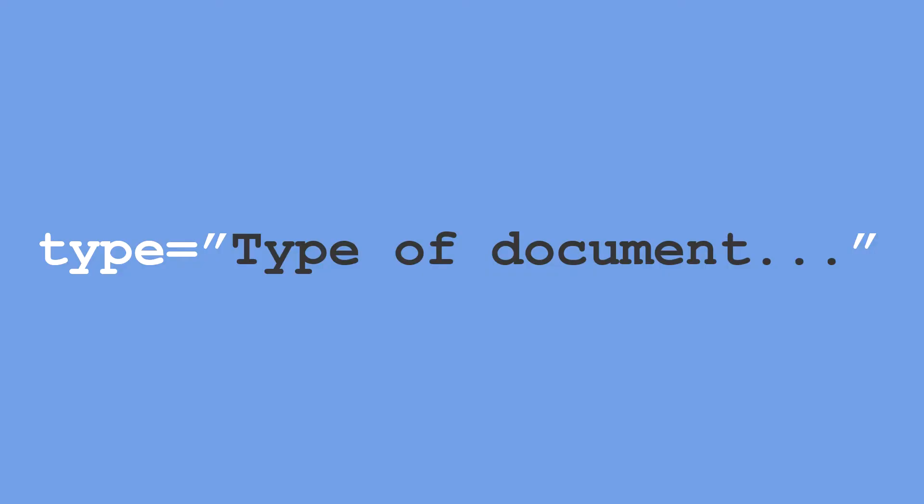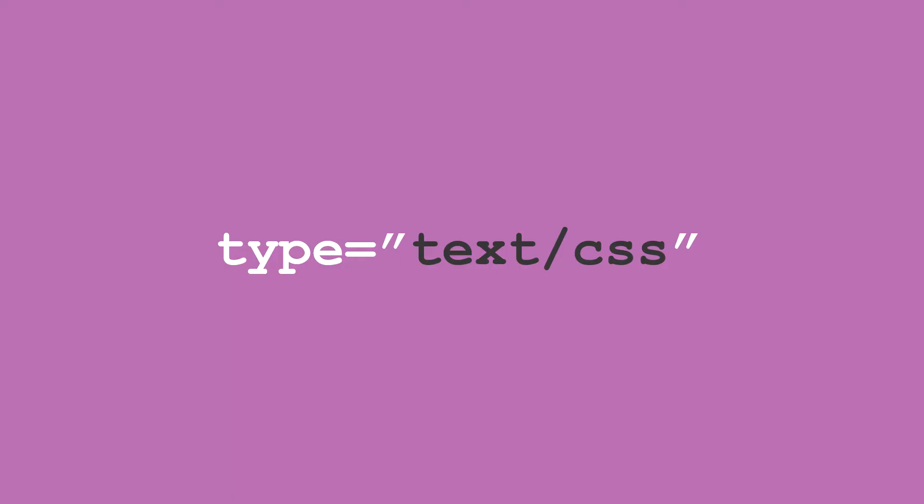Type just describes what kind of document is being linked to the web page. Since this is a CSS stylesheet, the value for this type attribute should be text slash CSS.